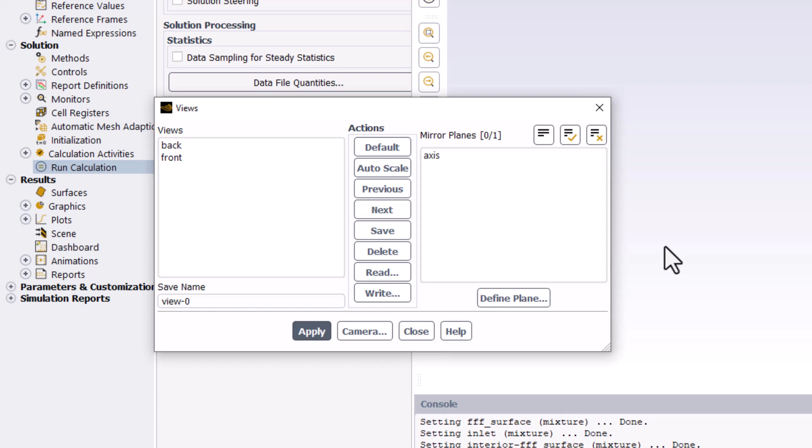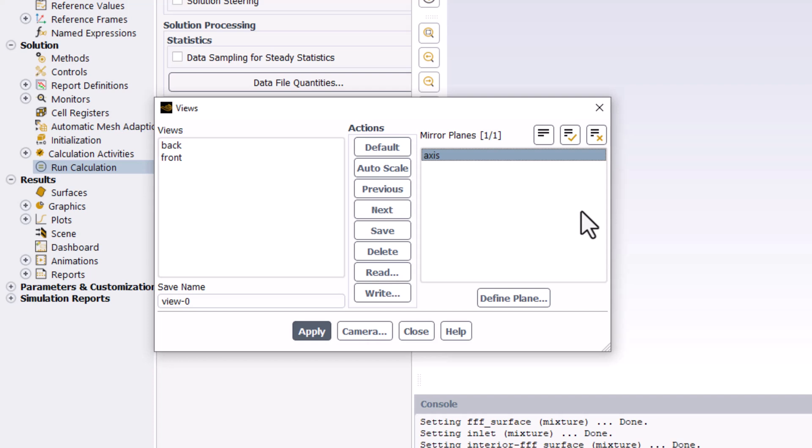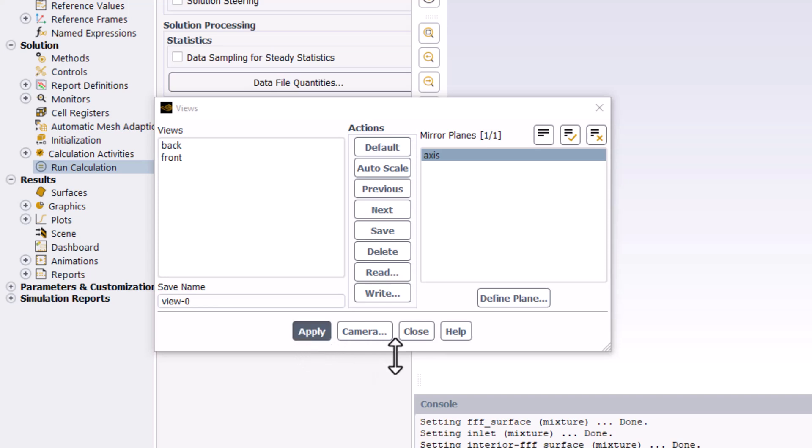In the new window, in the Mirror Planes option, select Axis and click Apply to update the view. We can then close this window.